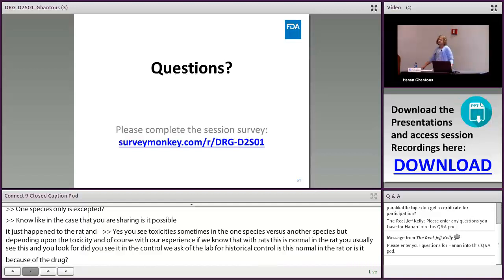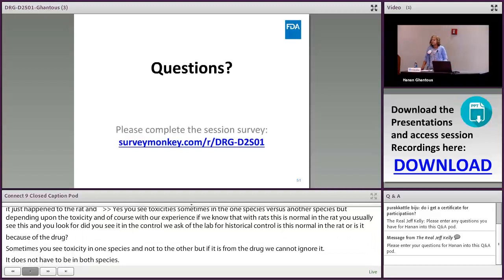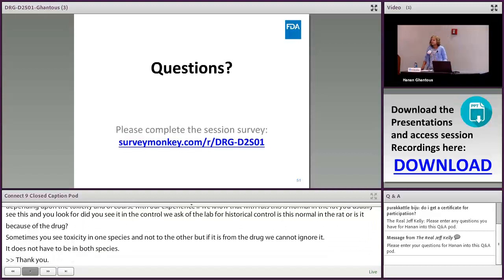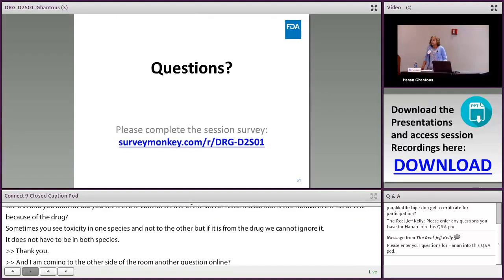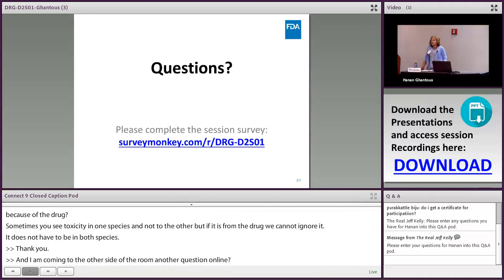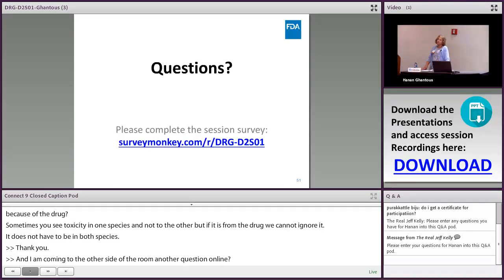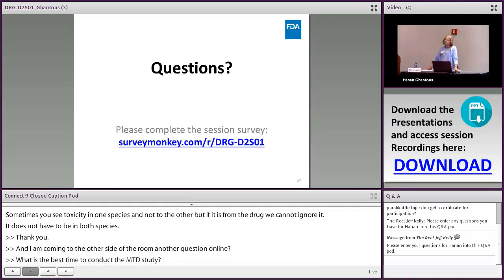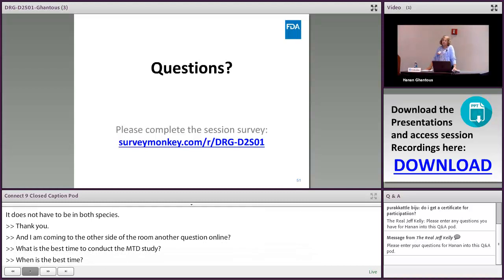Q: When is the best time to conduct an MTD study? A: Early on. It's typically part of the multi-dose study — dose high enough to ensure MTD is reached.